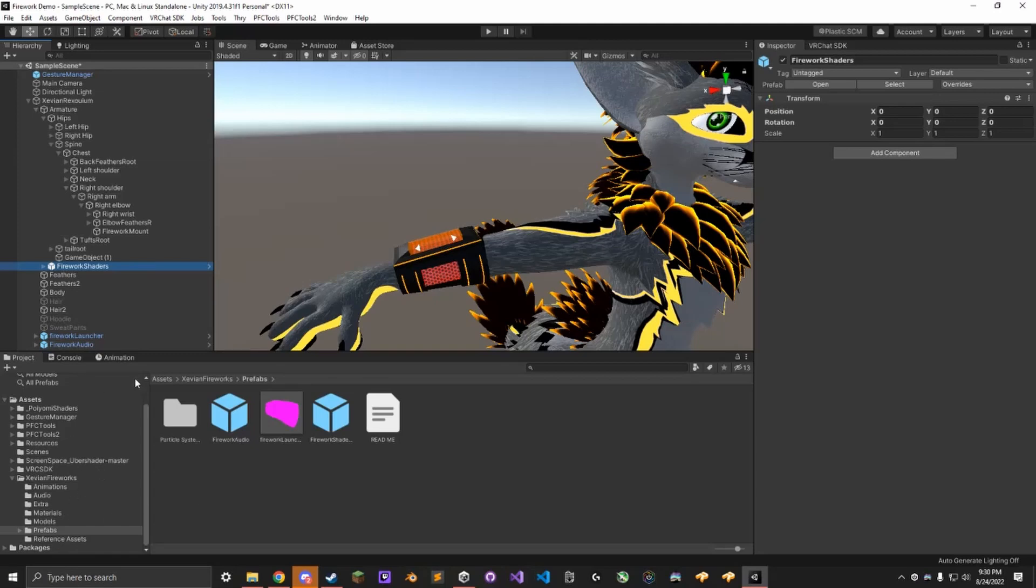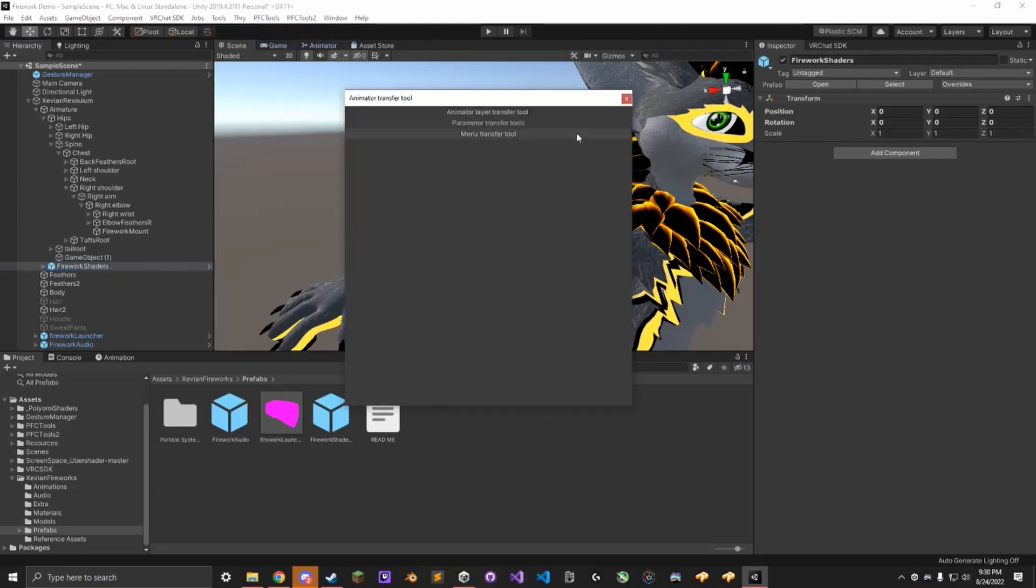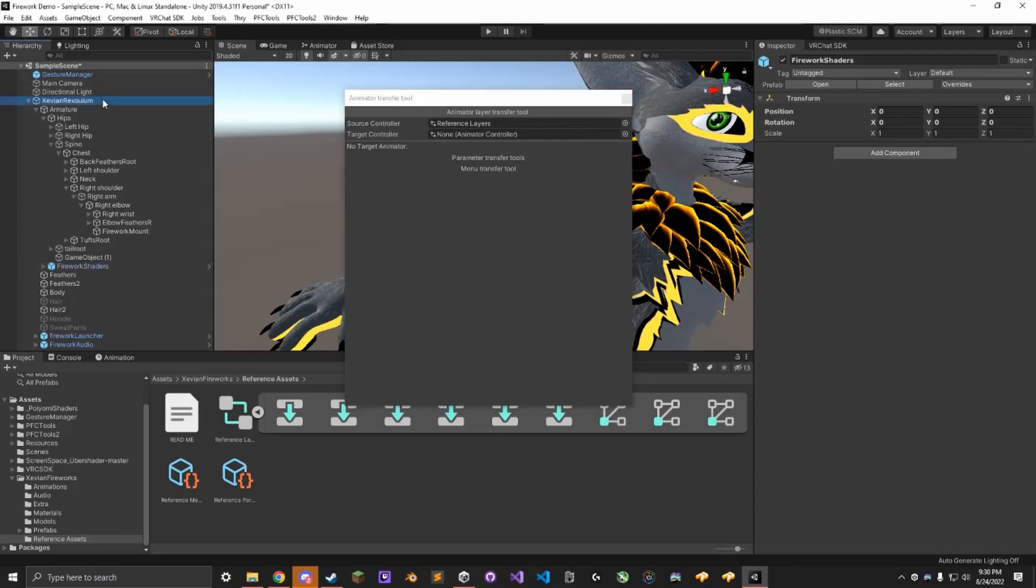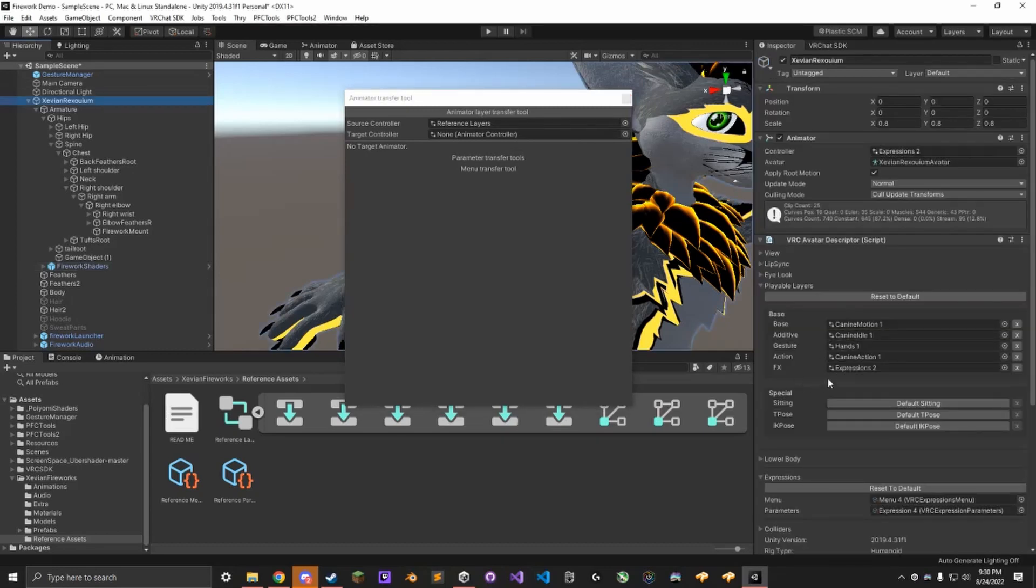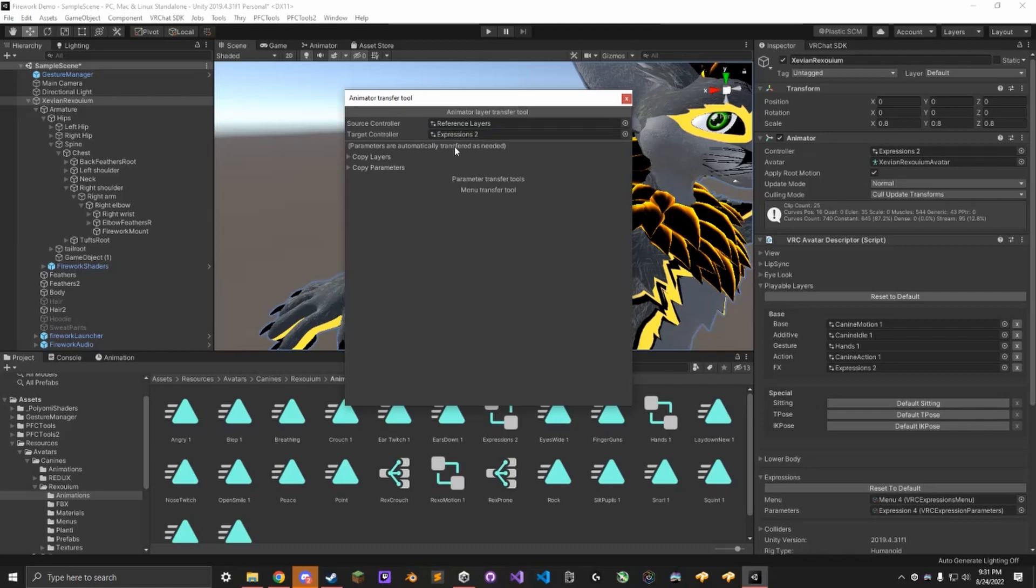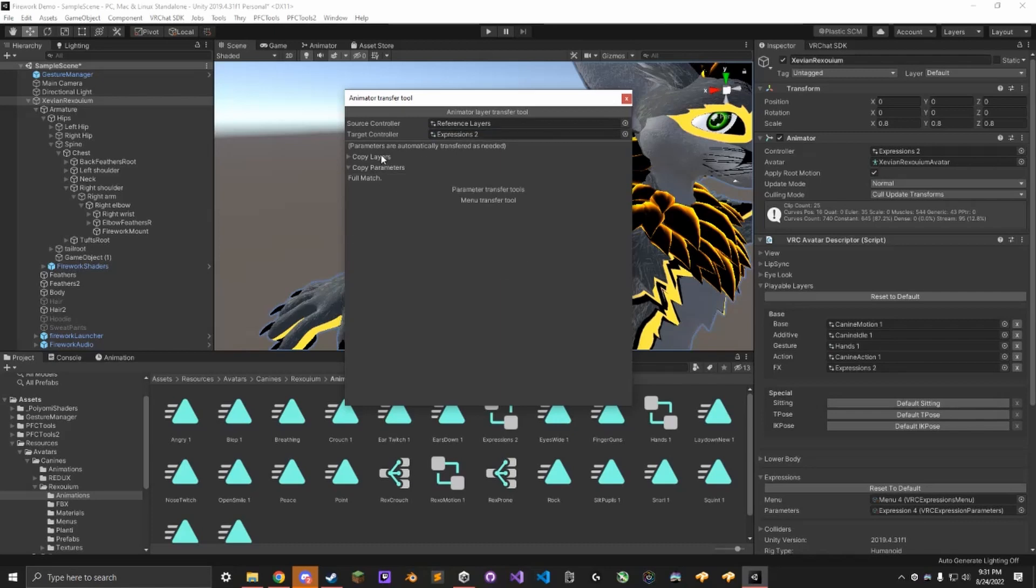Now, what we're going to do is we're going to use PFC Tools here. Open Animator Merge Tools. We're going to go to Animator Layer Transfer Tool. Go to Reference Assets, drag in the reference layers to the source controller. Go to your avatar, find your FX layer. Drag whatever that controller is into here, copy the parameters, and copy the layers.